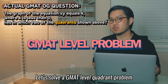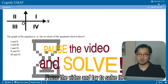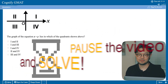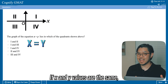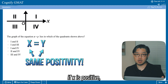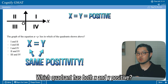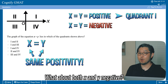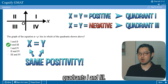Let's solve a GMAT-level quadrant problem at around 400 level. Pause the video and try to solve it. The graph of the equation x equals y lies in which of the quadrants? If x and y values are the same, both values have the same sign. If x is positive, y is positive; if x is negative, y is negative as well. The first quadrant has both x and y positive, and the third quadrant has both negative. Therefore, the answer is quadrants 1 and 3.